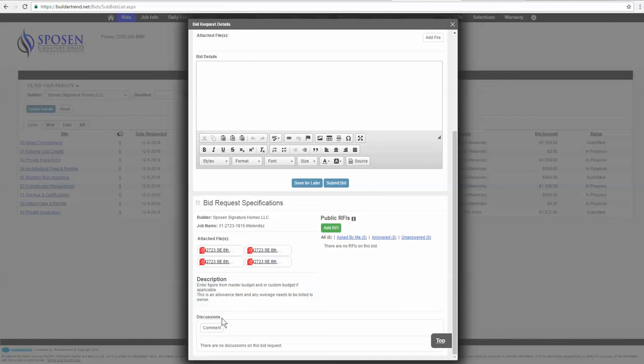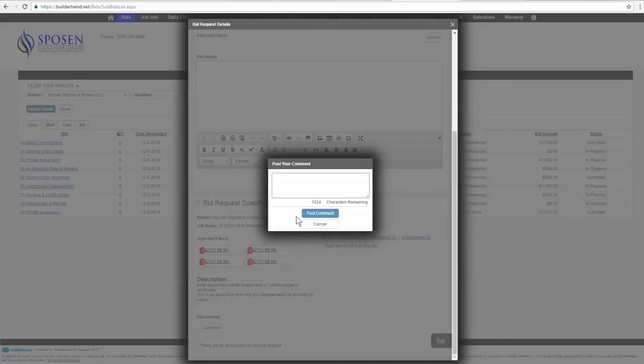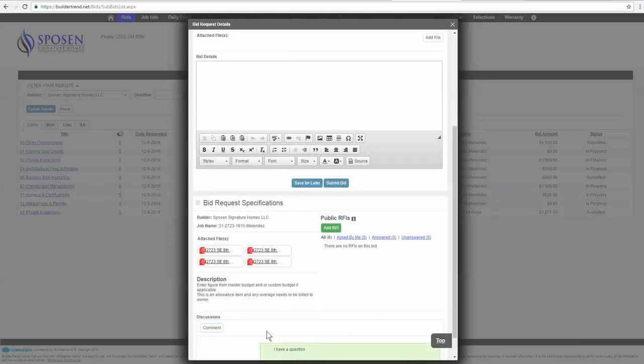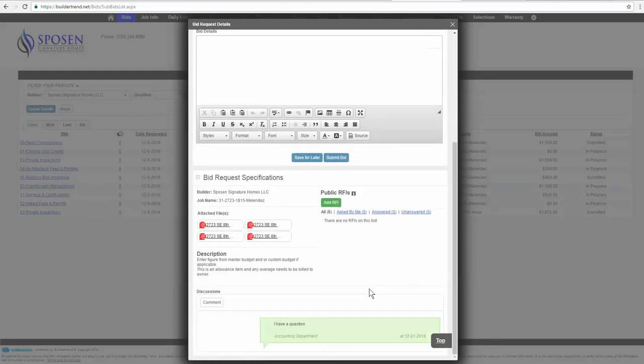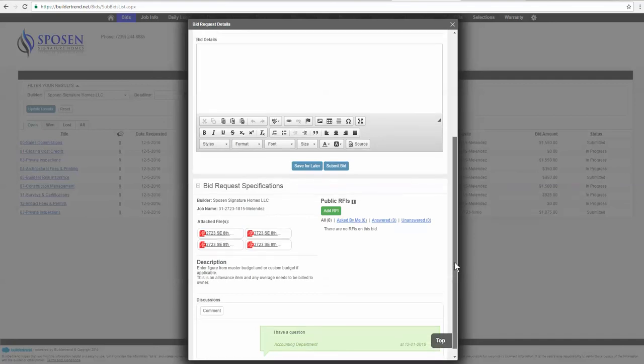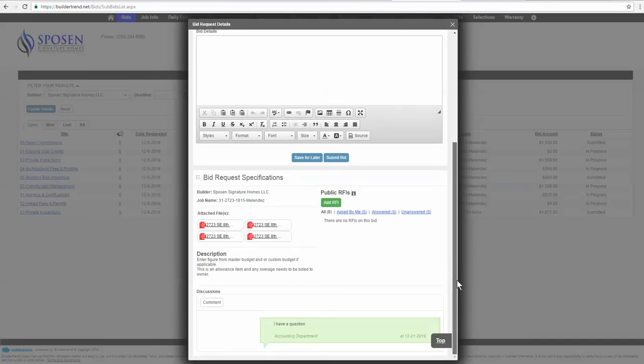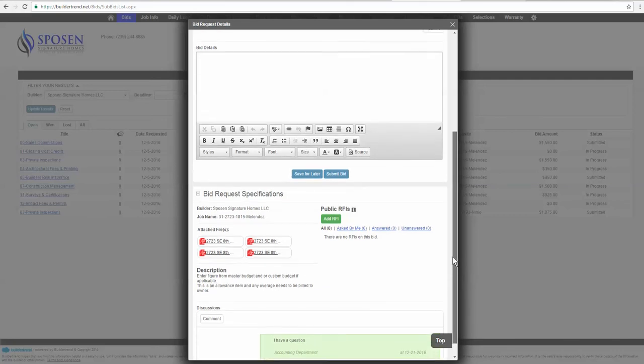If you have a question on the bid, you can create a comment and it'll go to the bidding department. I have a question, and that comment will get posted. It'll be posted on the bid, and then they'll be able to reply back and forth, and your question maybe is answered a lot quicker than just sending an email. And then that way the discussion is also attached to the bid request. So if it needs to be reviewed later, we can review it.